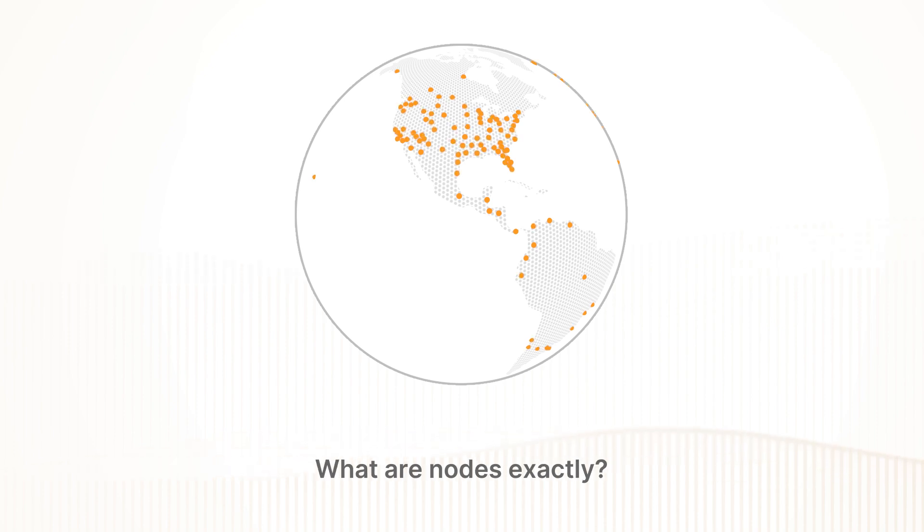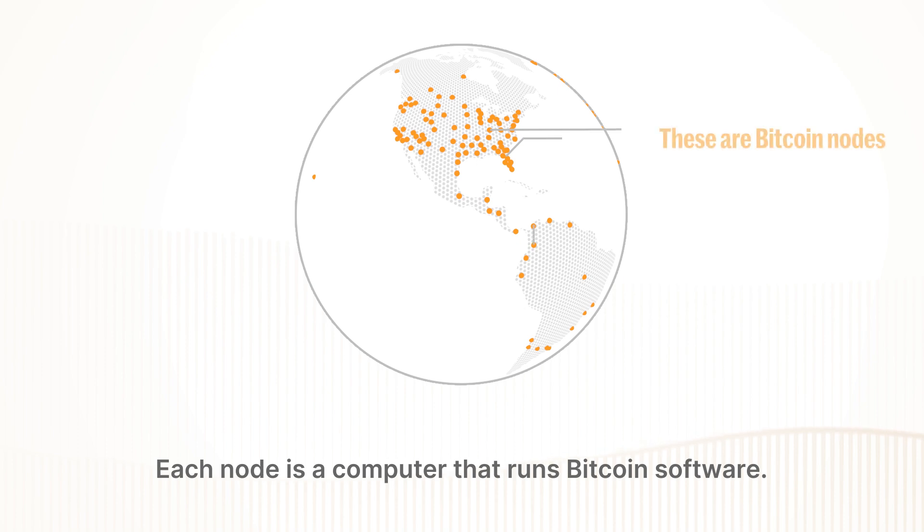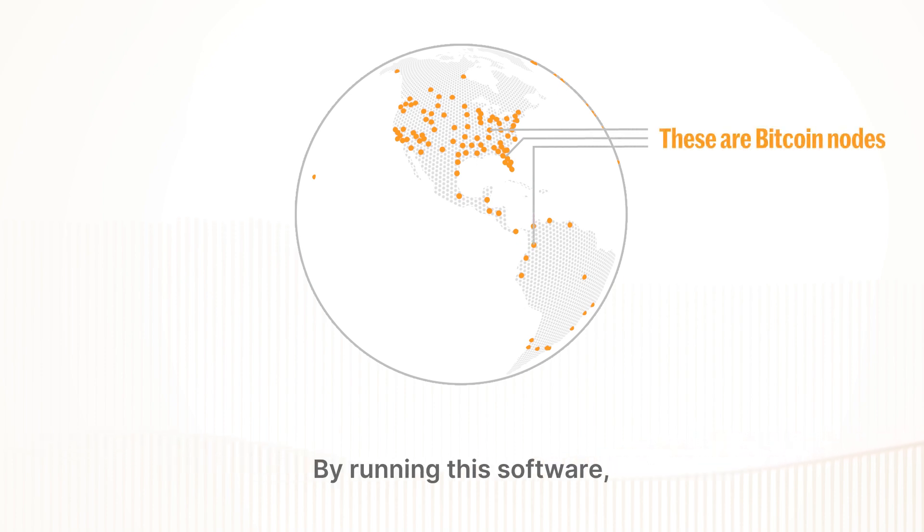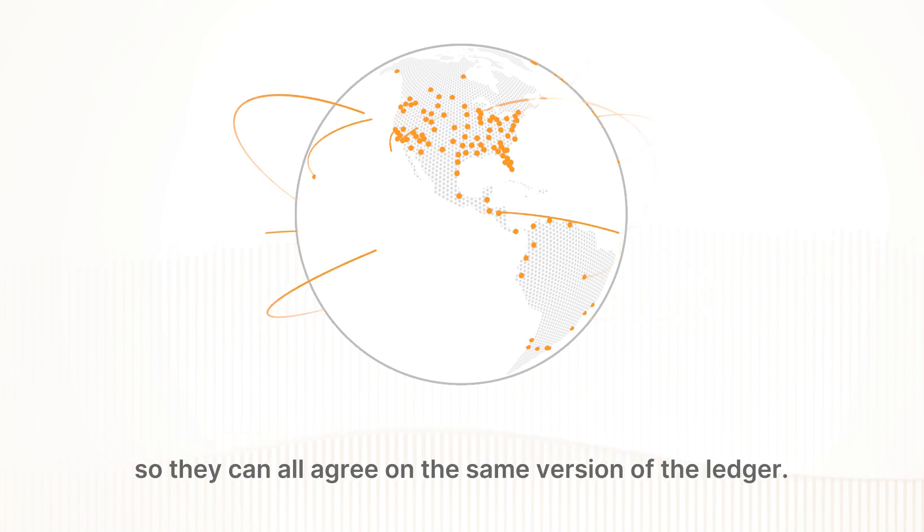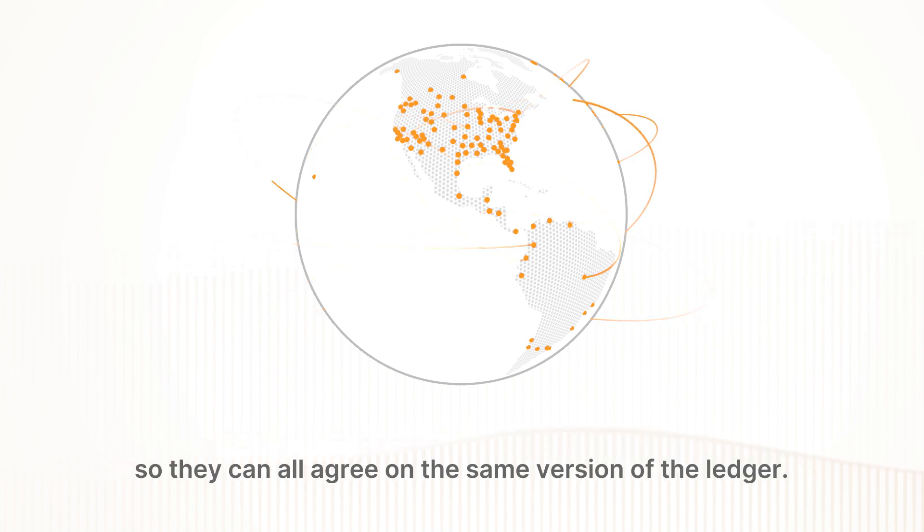What are nodes exactly? Each node is a computer that runs Bitcoin software. By running this software, nodes agree to the same set of rules so they can all agree on the same version of the ledger.